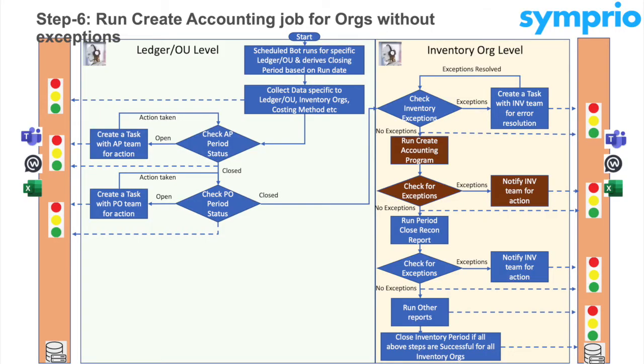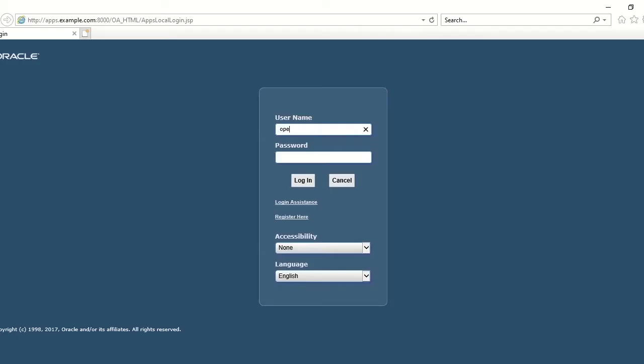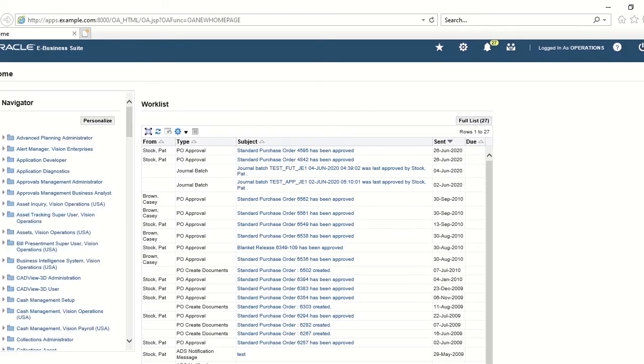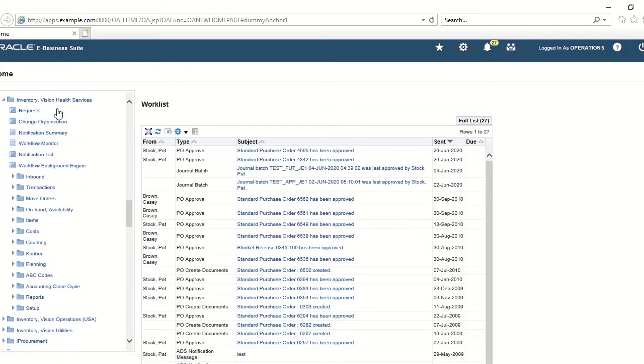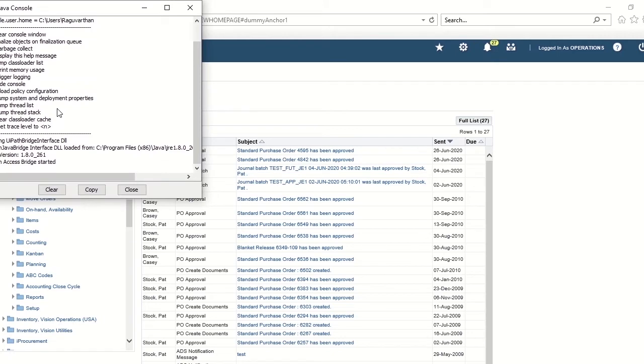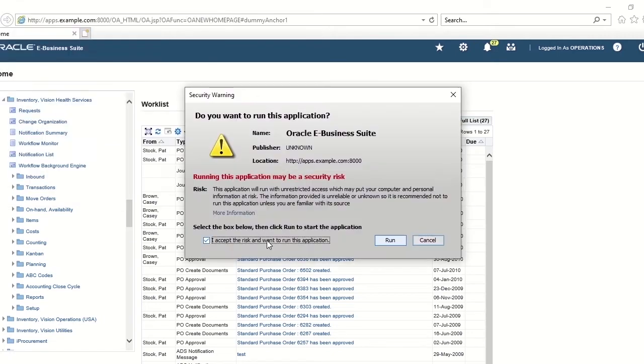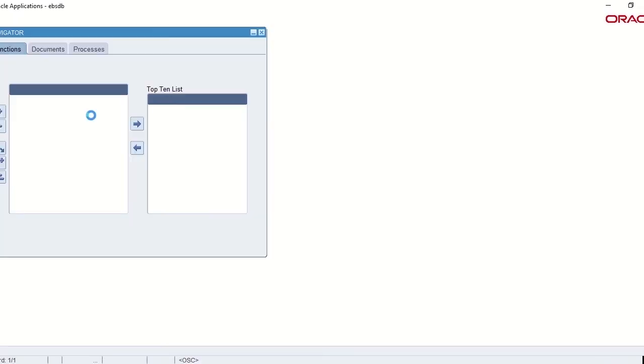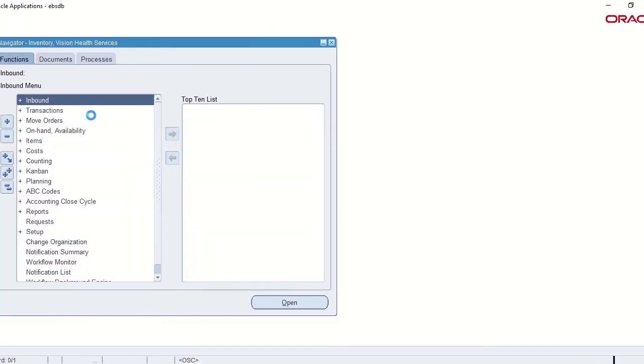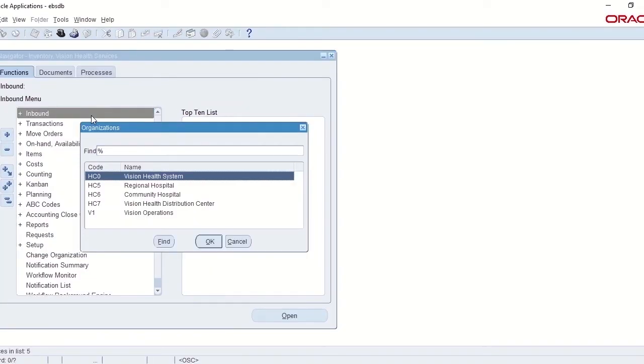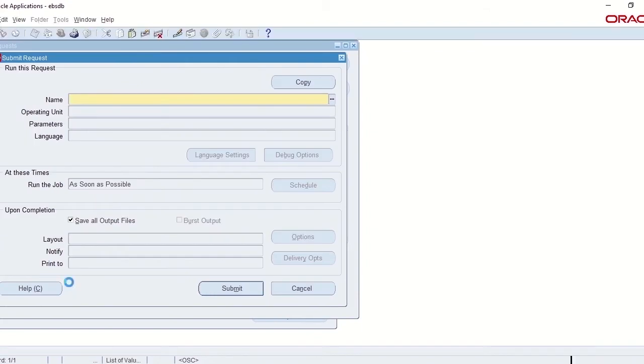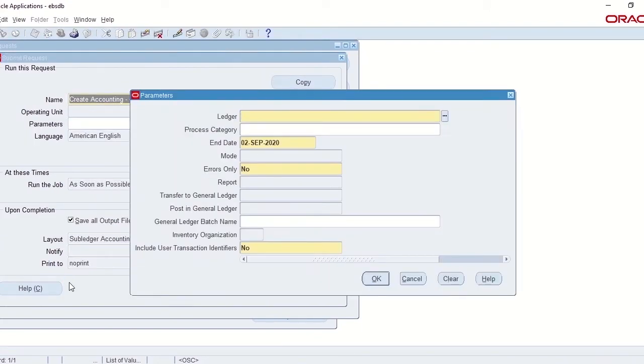The next set of jobs will run in parallel for each Inventory Org based on whether the Inventory had exceptions or not. In this case, the robot is running the Create Accounting Job to account transactions for Inventory Orgs that did not have exceptions. The robot will open the output of this program to check if there are any exceptions and mark the status in dashboard.